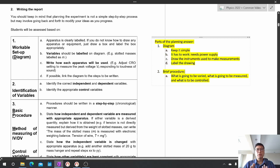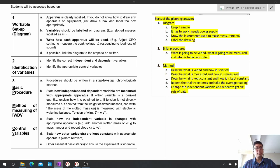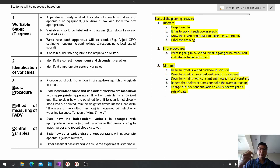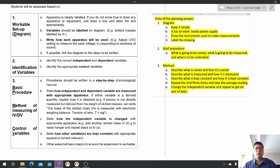The next part of the planning answer is a brief description of the procedure. You need to clearly state what you're going to change, what you're going to measure, and what you're going to keep constant. This method paragraph is always very standard. First, describe what you're going to vary and how you're going to vary it; describe what you're going to measure and how; describe what you're going to keep constant and how. Then say: repeat the trial three times and take the average reading. After that, change the independent variable slightly and repeat steps A to D again to get a total of six sets of data.